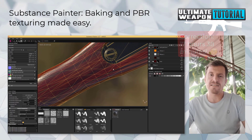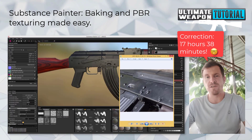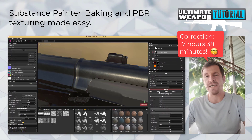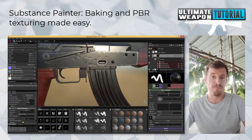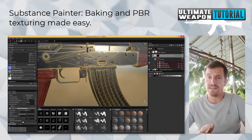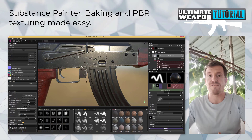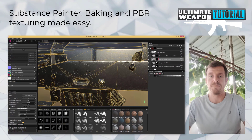The tutorial spans over 18 hours, so it's definitely one that will take some time to accomplish, but it's guaranteed that you will learn a lot if you're serious about learning 3D art.